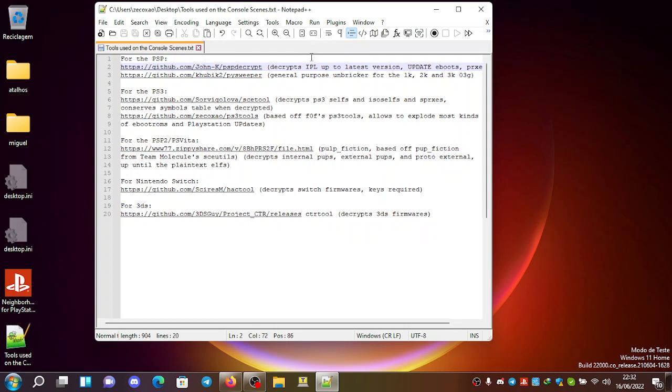So you can decrypt the 1G EPL, the 2G EPL, and the 0.3G and 0.5G EPLs. So you can decrypt any EPL.